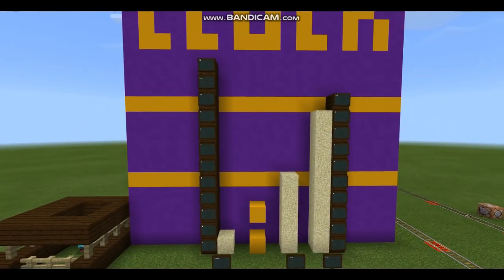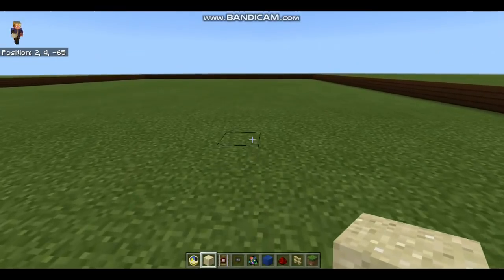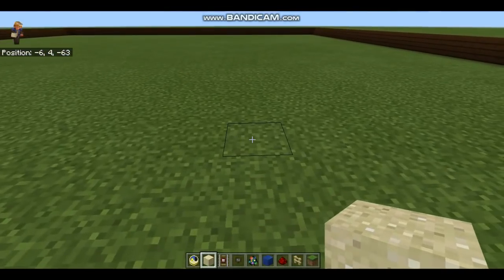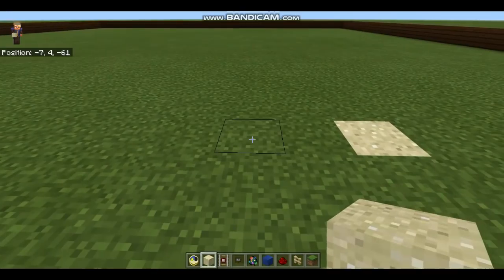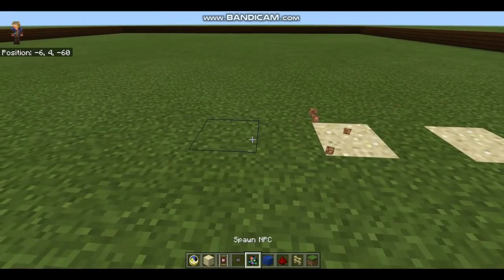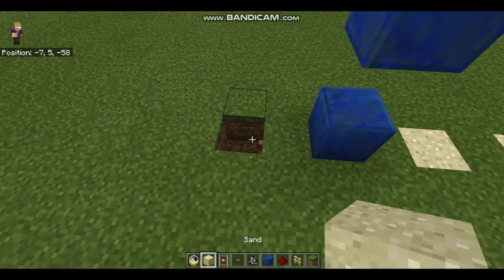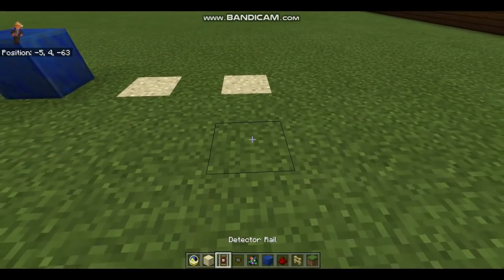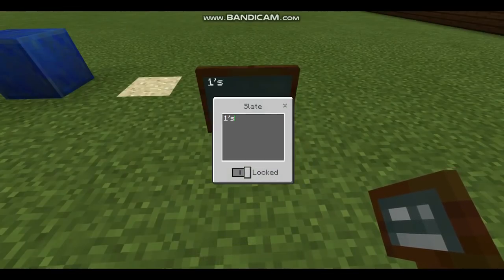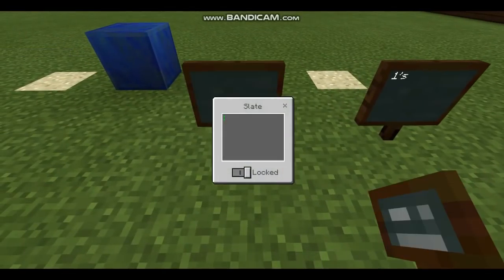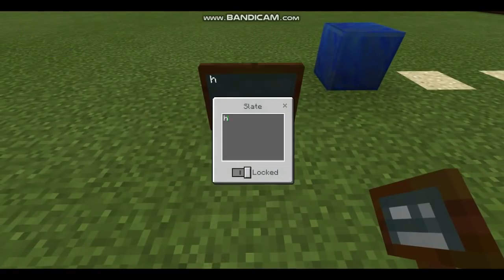Let's get started on building the interface. First thing you're going to need to do is build the minutes. So there's the ones column, the tens column, here's the colon for the clock, and the hours column. Now to make it easy for the user to understand, label them: ones, tens, and hours.